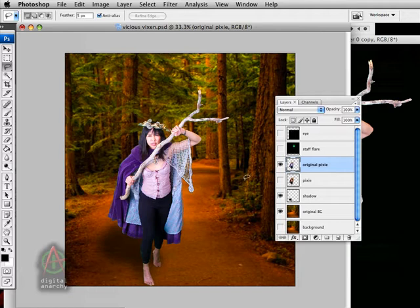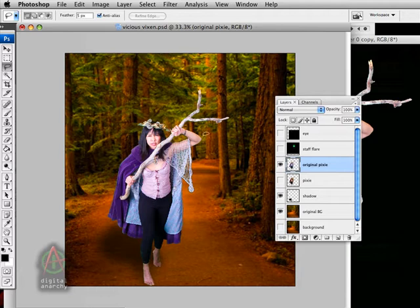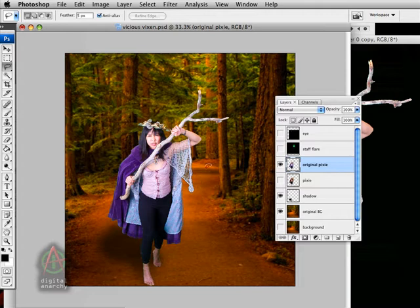Now, of course, you don't need to use Primatte. You can use any masking tool that's available to you. Certainly, Photoshop has the extract command. There's other plugins like Mass Pro from On1 software. All of these are good solutions. You don't necessarily need to have a green screen. For example, you might want to shoot against white and then use Mass Pro from On1 to pull the key.